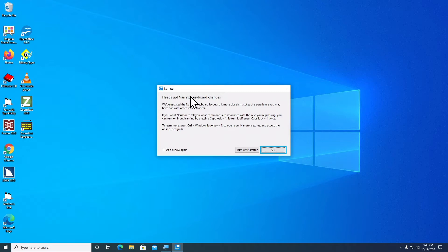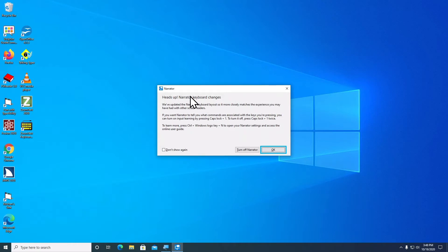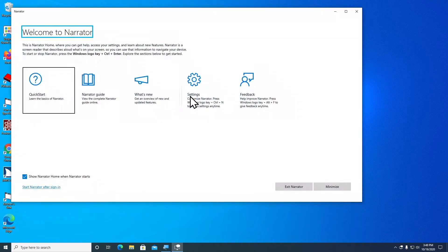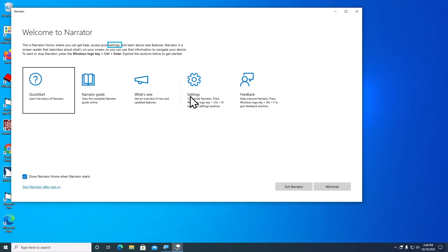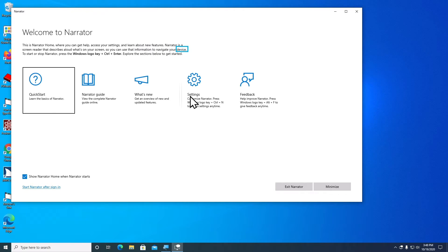So when we first start Narrator, we have a dialog box that appears giving us a little introduction to some keyboard changes that they've made since the last version of Narrator. I'm just going to press the Enter key to dismiss this dialog box. Narrator home appears, where you can get help, access your settings, and learn about new features. To start or stop Narrator, press the Windows logo key plus Control plus Enter.